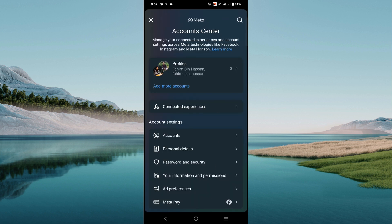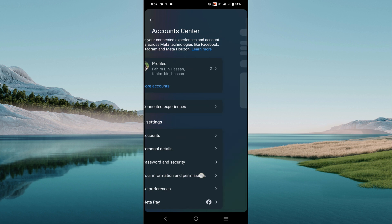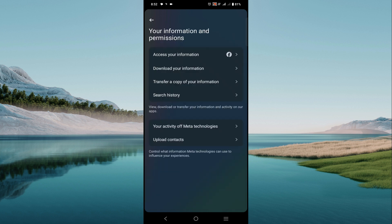And now go to your information and permissions option here. And now here you can see download your information, click that option.